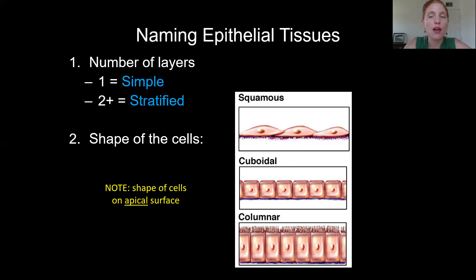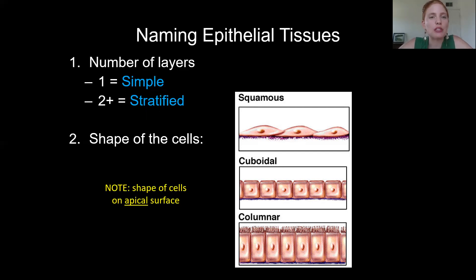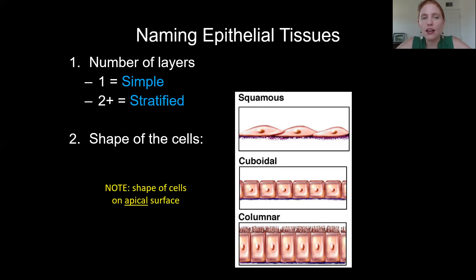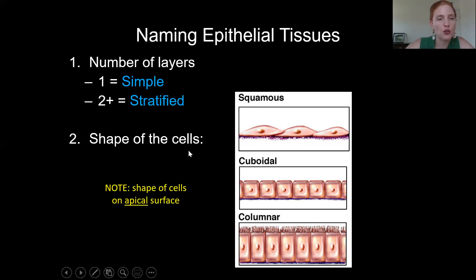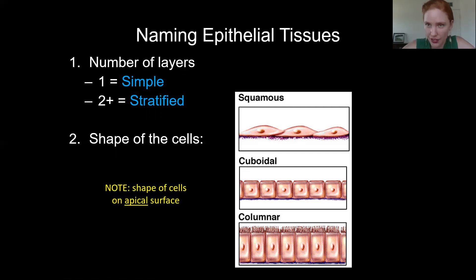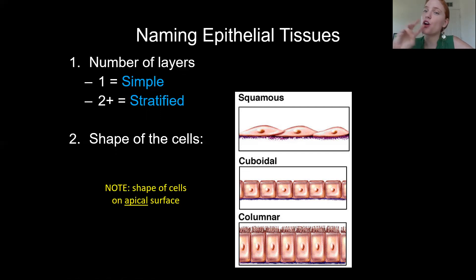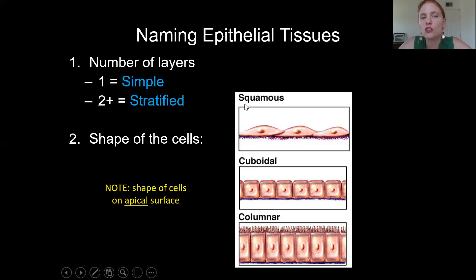Almost all epithelial tissues follow a specific three-word naming scheme. The last word is always 'epithelium.' The first word indicates the number of layers: if there is only one single layer of cells, that's 'simple.' If there are two or more layers, that's 'stratified.' So: one layer equals simple; two or more layers equals stratified.